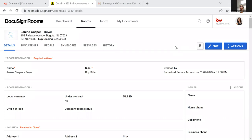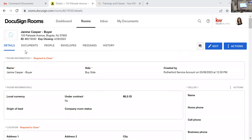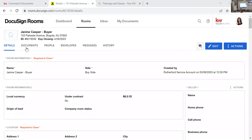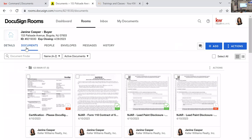Those are some of the main tips. There are more fun little things — it's not a lot, just small details that make life easier when working in DocuSign.